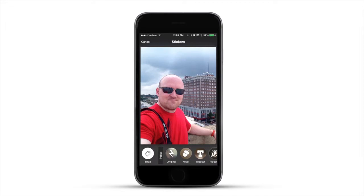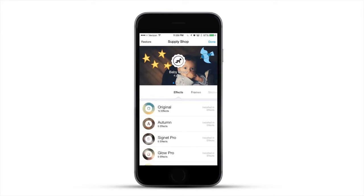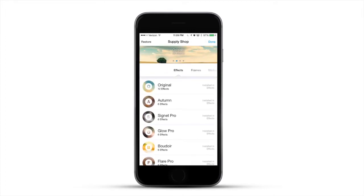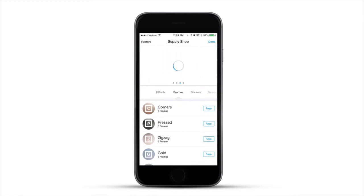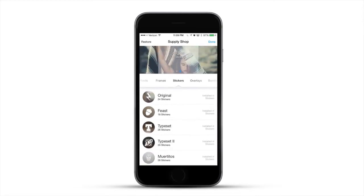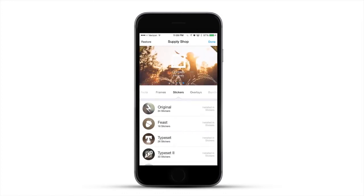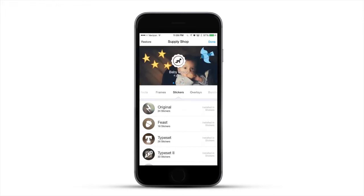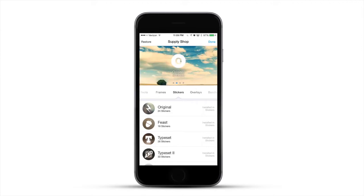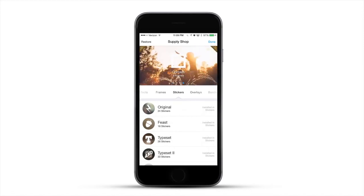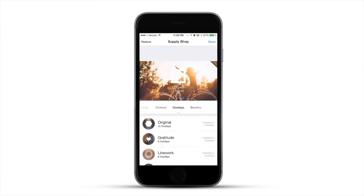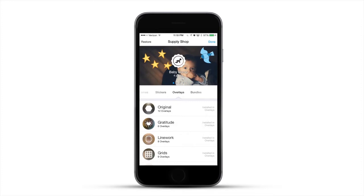To get all of these effects, stickers, frames, and overlays, just open the app and go into the Shop. You can download everything by category. From now until November 30th, 2014, if you download the app and have an Adobe ID — which you probably already have if you use Photoshop CC, Lightroom CC, or Lightroom 5 — you can download all of it for free. If you don't have one, go create one; it's free. I used my Adobe ID this morning, logged in, and downloaded pretty much everything.